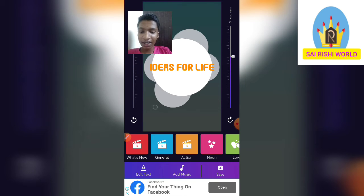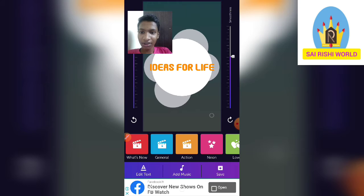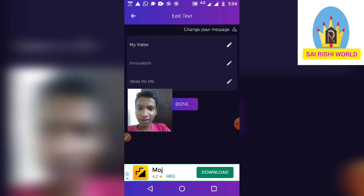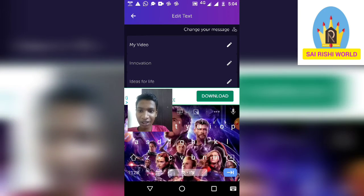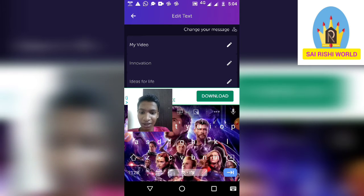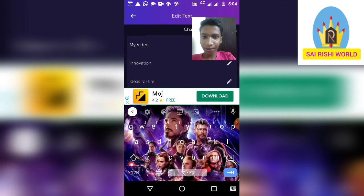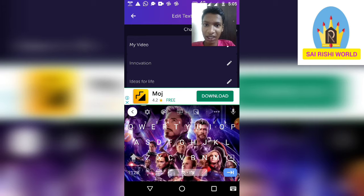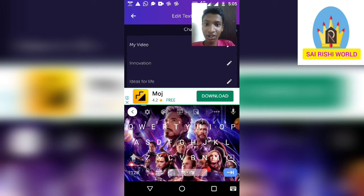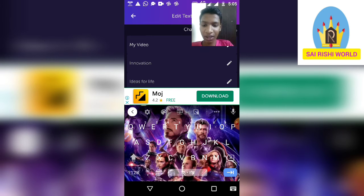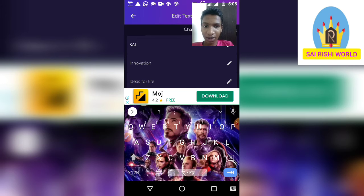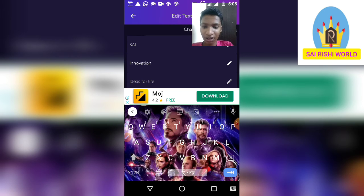Next, click 'Edit Text' to edit your text. There are three options. Click on the pen-like button to type. You can keep whatever name you need — you should keep your channel name, so I will keep my channel name.